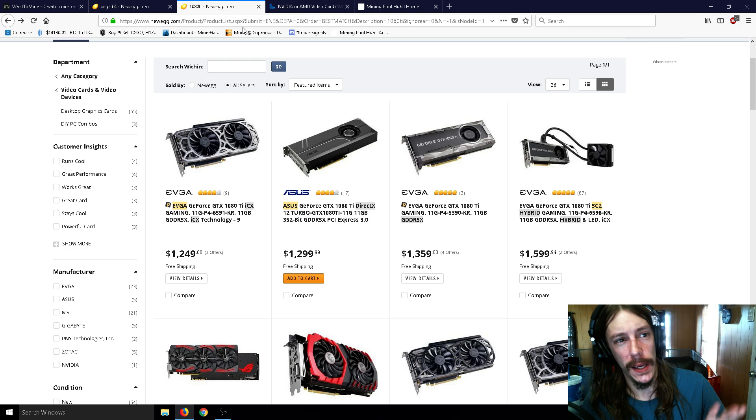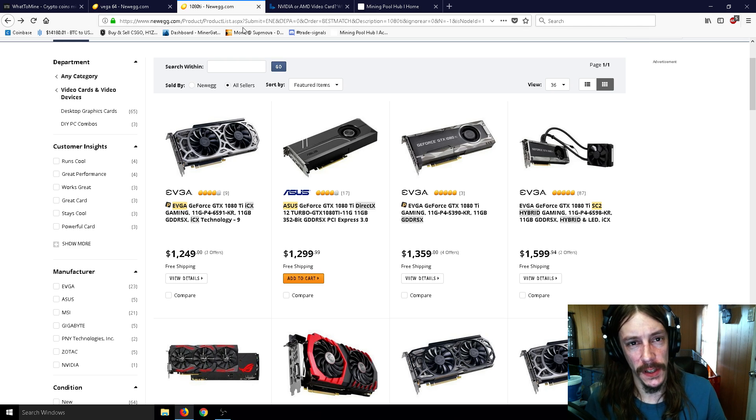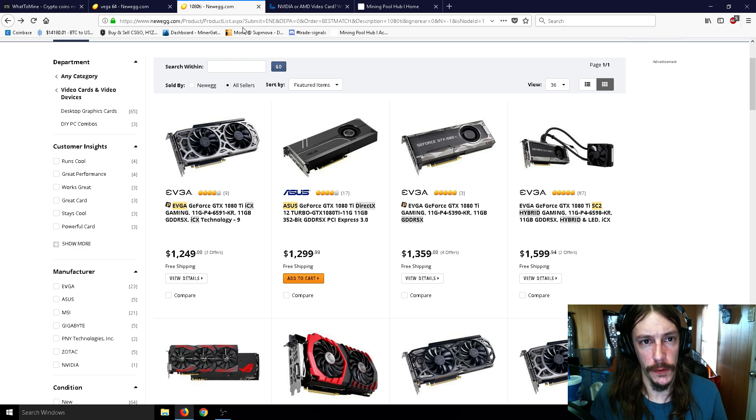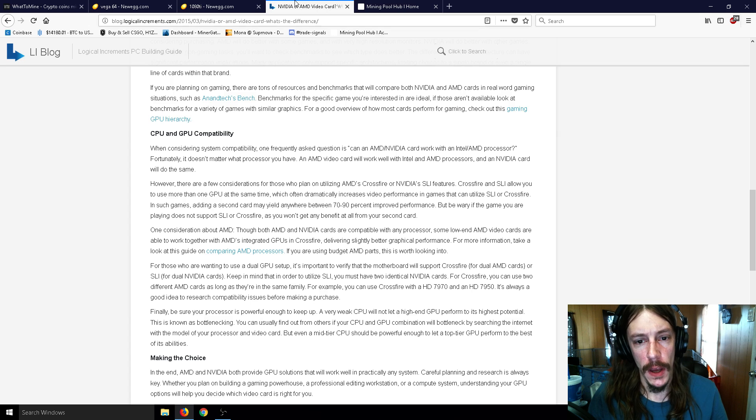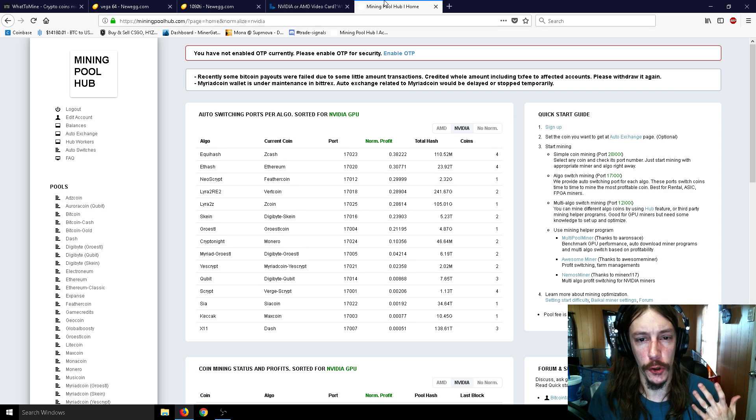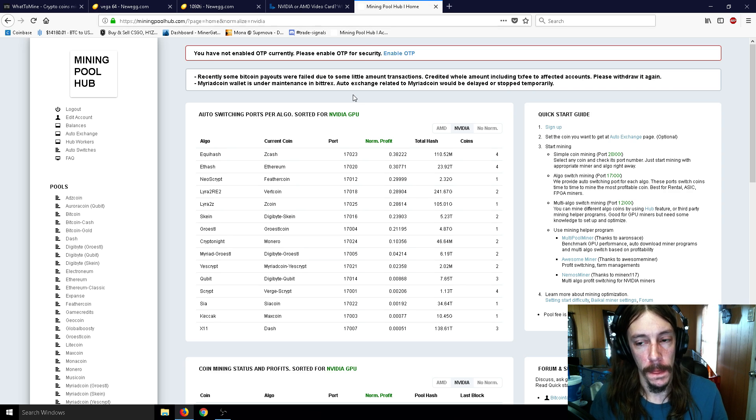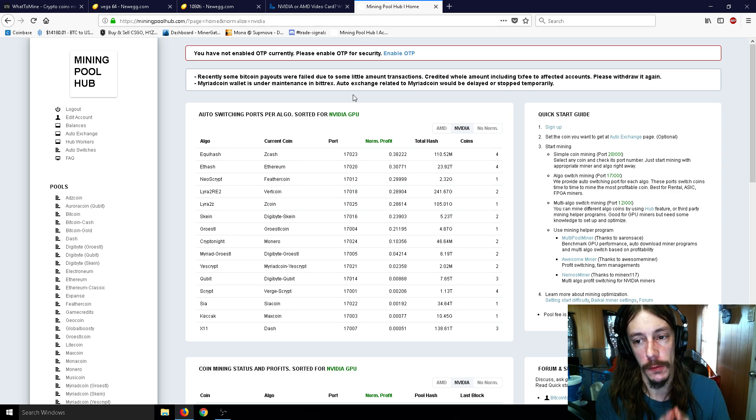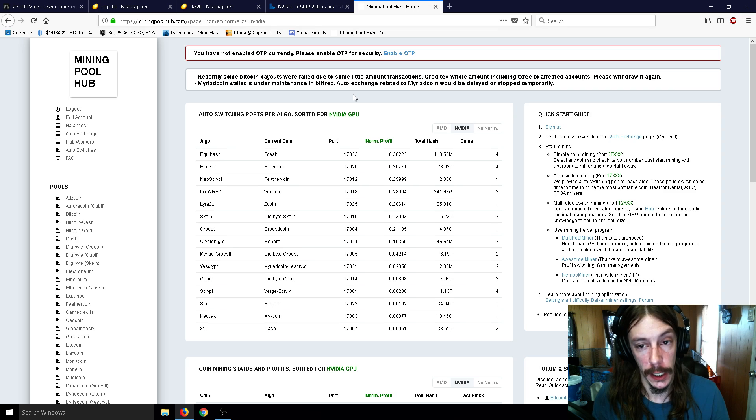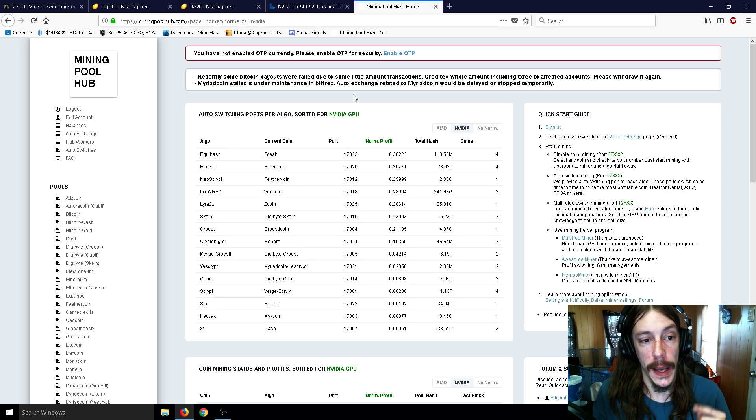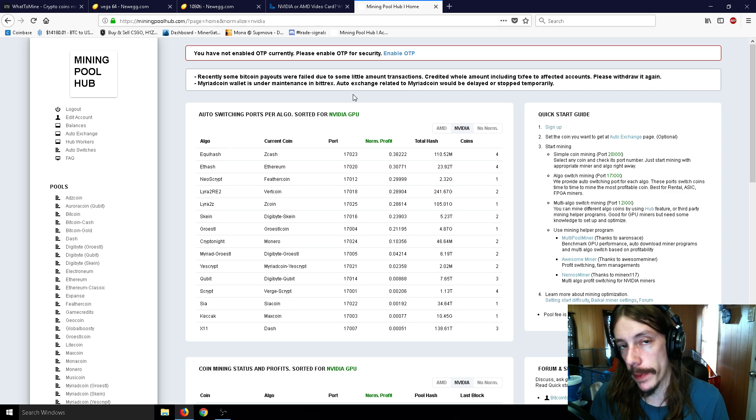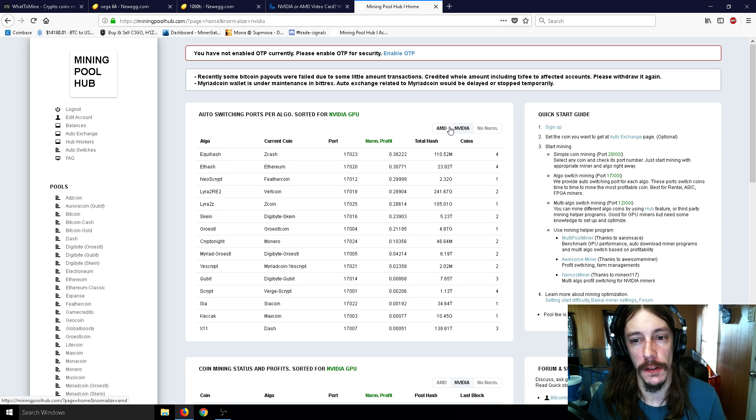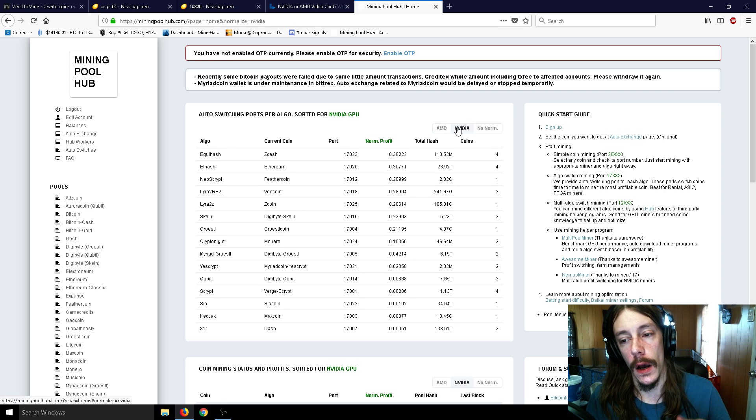So I just wanted to cover NVIDIA and AMD separately here and talk about the differences between them in terms of cryptocurrency. And that's what my channel is all about, and that's what we're talking about here.